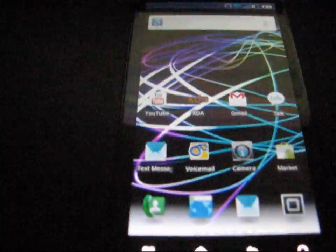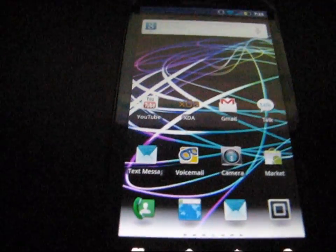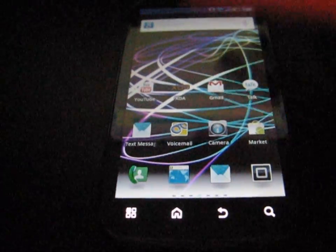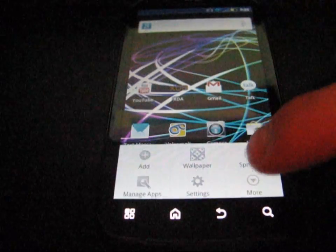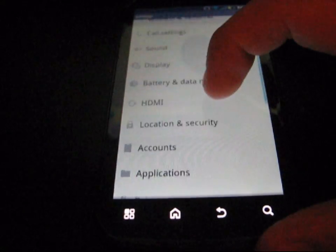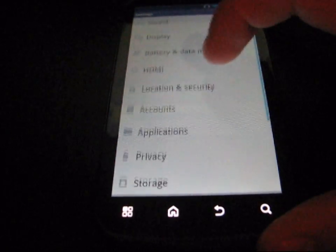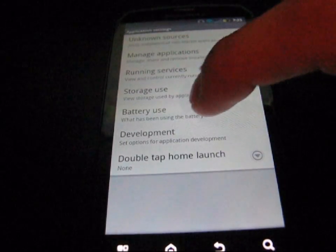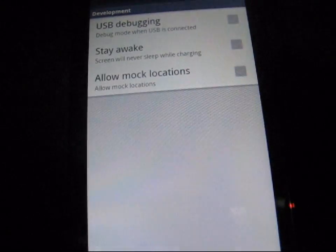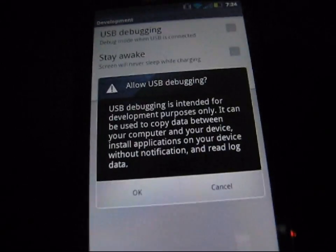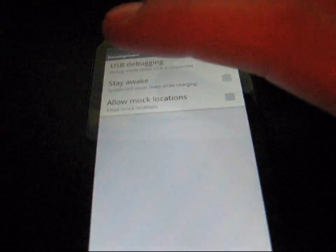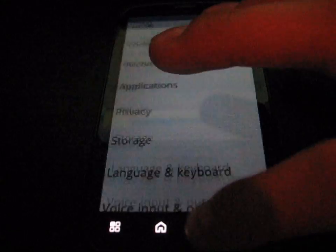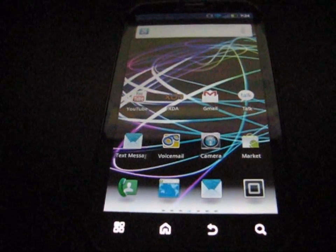First, on your Photon, hit the menu button, go to Settings, then go to Applications, click on Development, and check USB debugging. Hit OK. That's something you're going to need for later — that's the first step of the process.